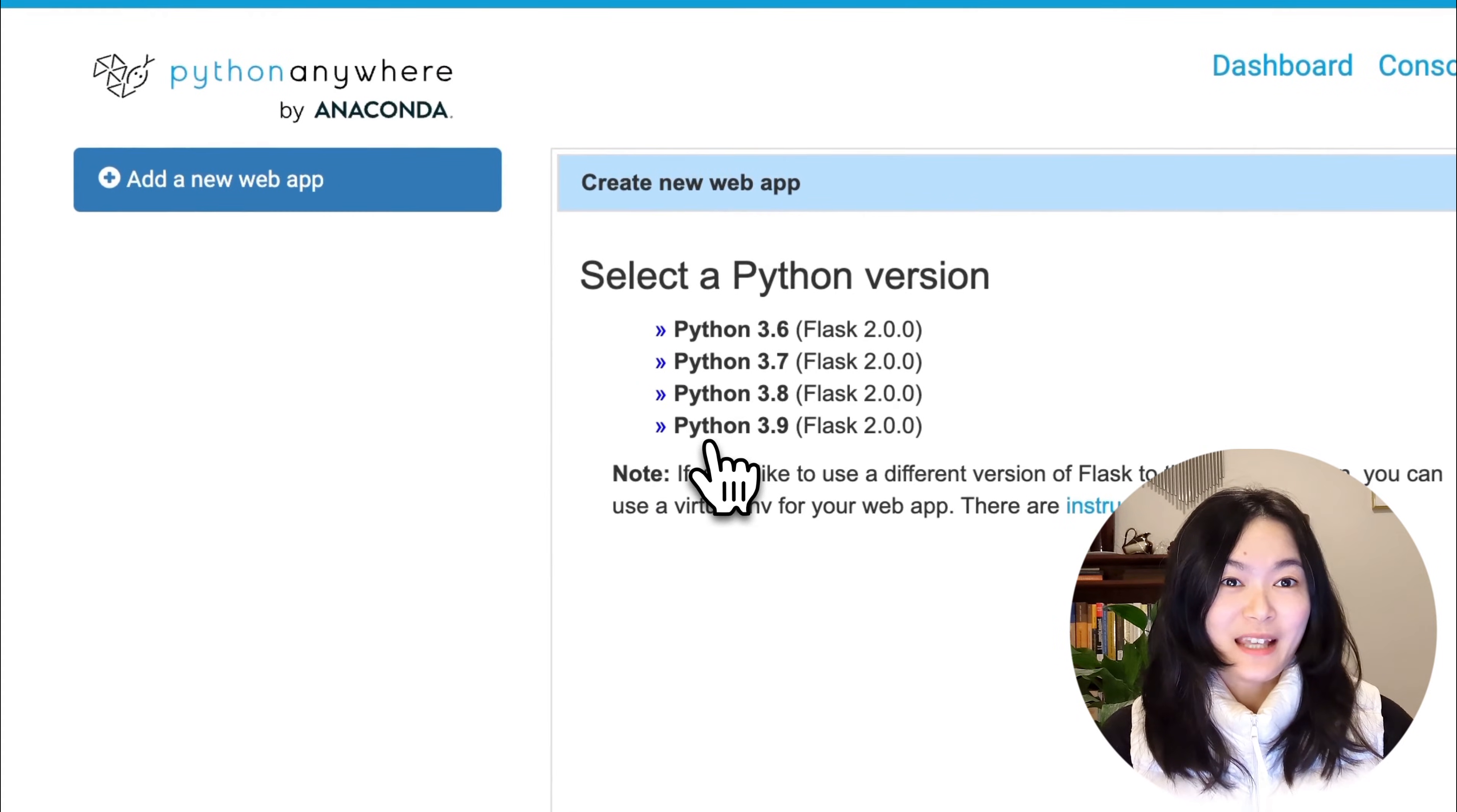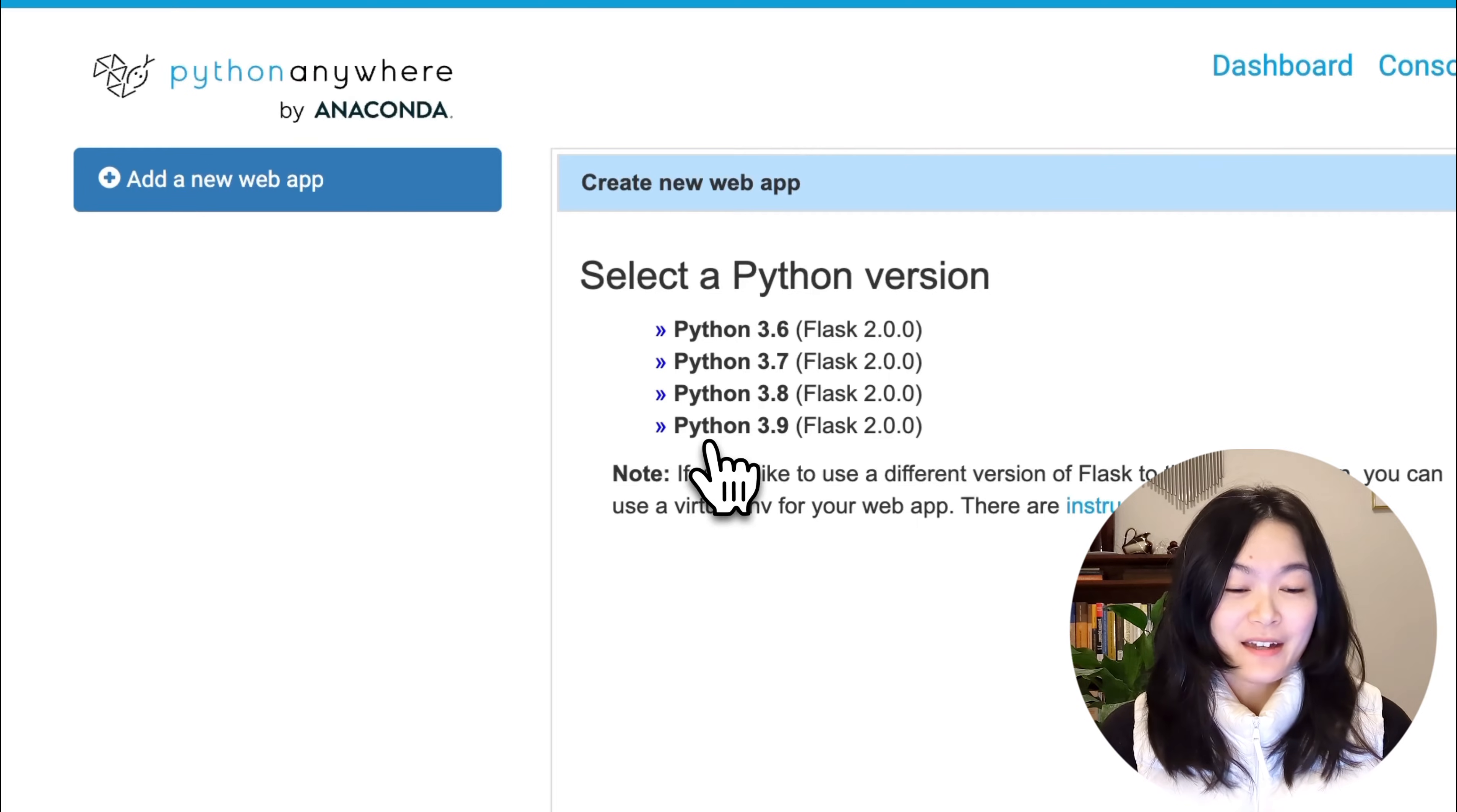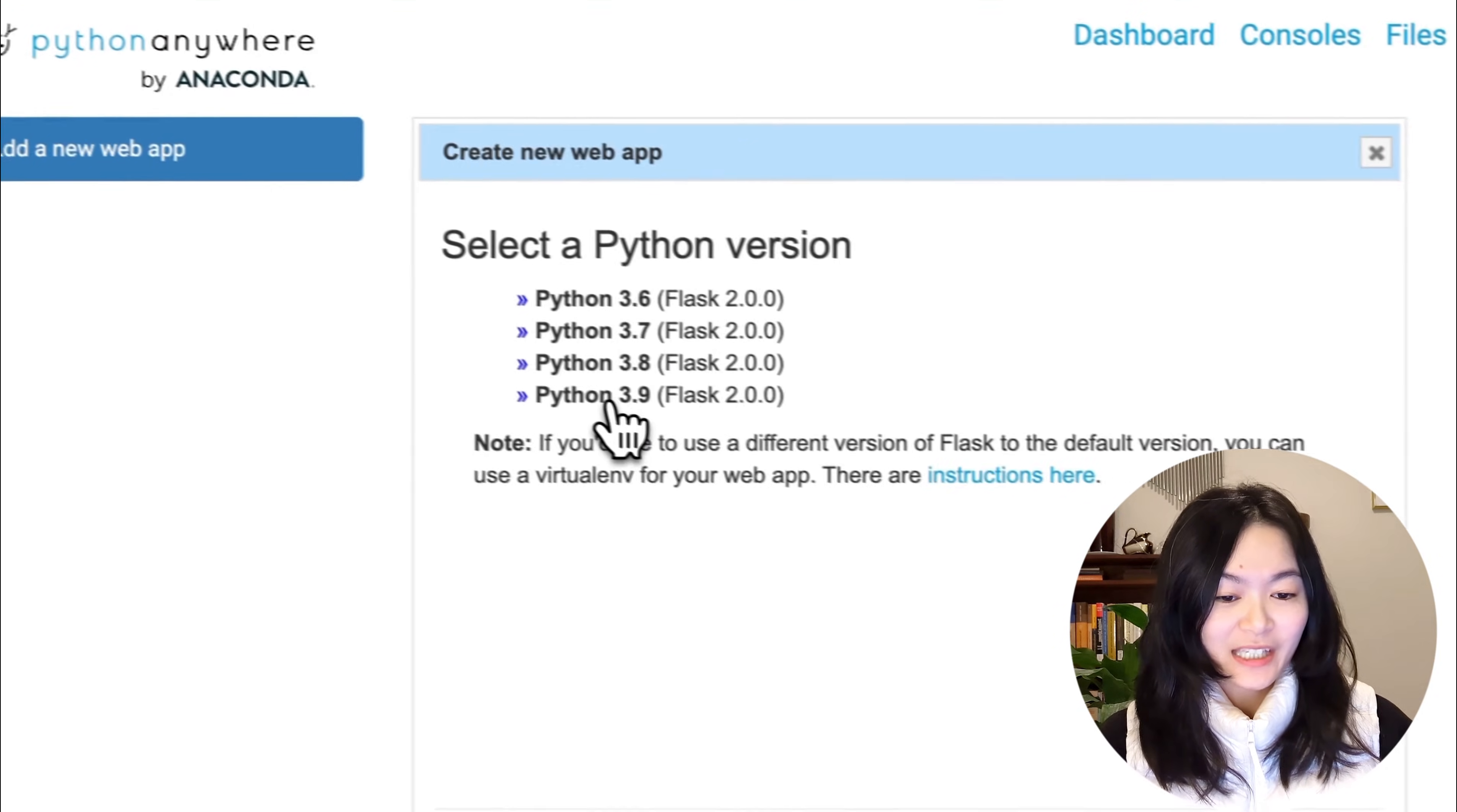Then we need to choose a Python version. This will help you configure the needed Python environment. Let's select the newest available Python version here.